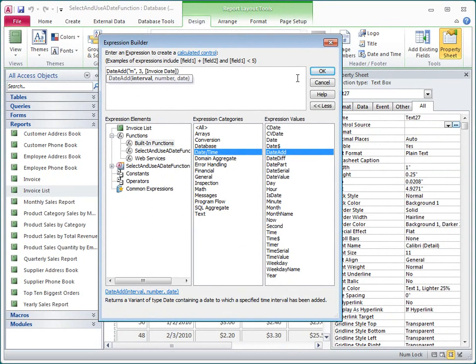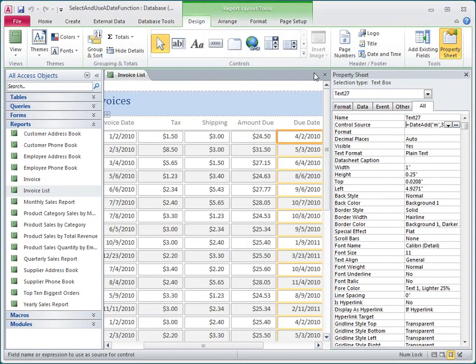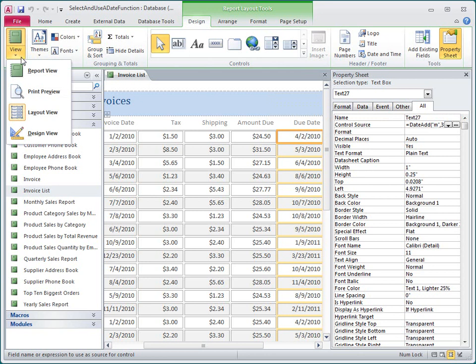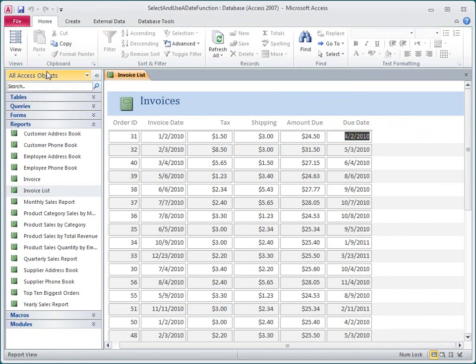That looks good, so I'll click OK, and Access adds the expression to the Control Source property box. I switch to Report View, and the calculation looks good.